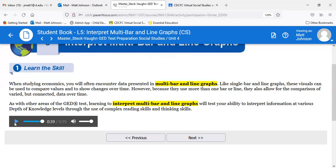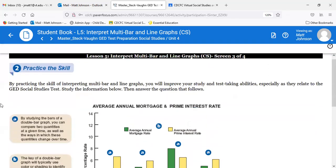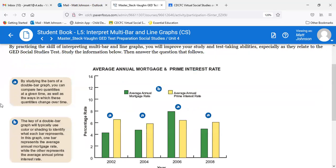It's just continuing the idea of interpreting multiple pieces of data, and in this case they're all going to appear on the same graph. Here we have average annual mortgage and prime interest rates. Green is the average annual mortgage rate, and yellow is the average annual prime rate. The prime interest rate is basically the rate for someone with good credit — right now around 3.25%.